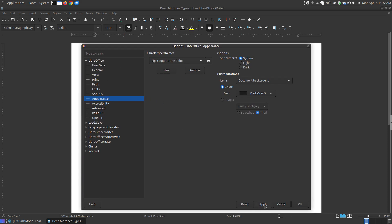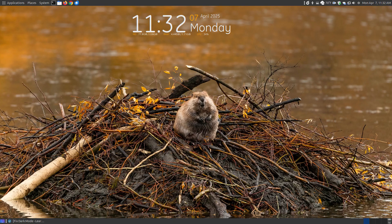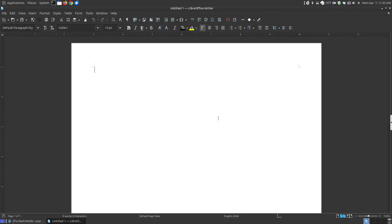Now when you hit Apply and then hit OK, it's going to ask you to restart. And then once it restarts, it's going to have the dark gray over here and the white.